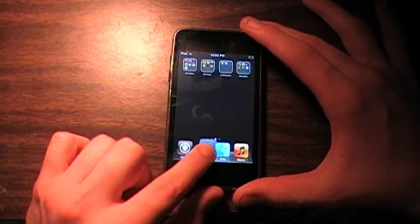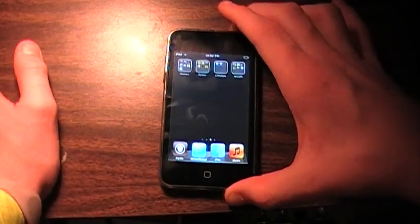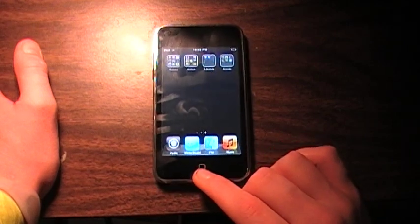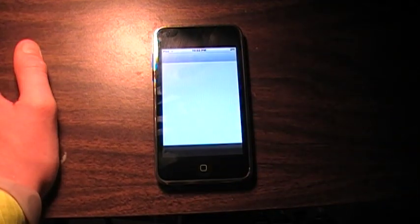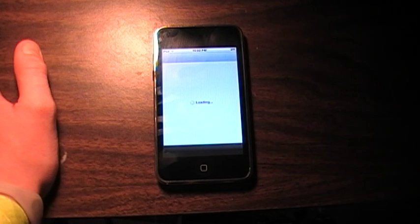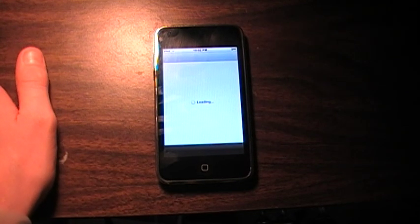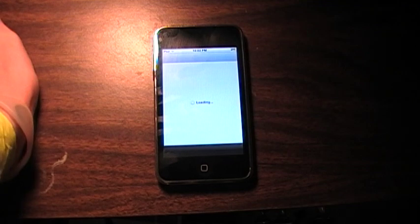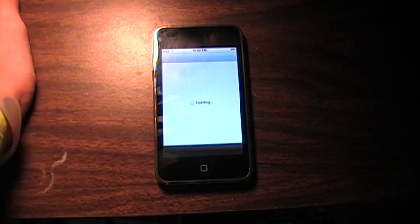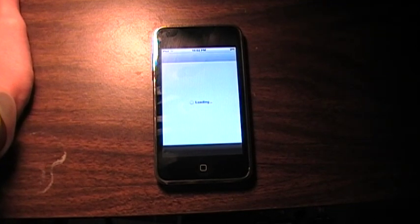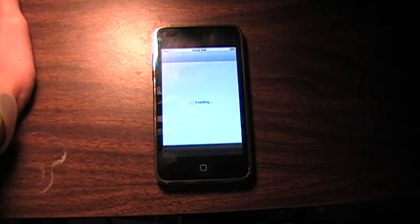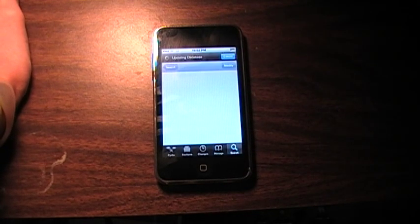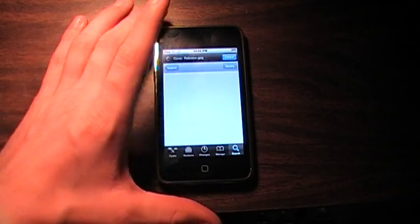To get themes for it, all you have to do is go into Cydia. If you want, you can search themes, or if you're too lazy to do that and you don't know what to search for, maybe you just want to search around and find stuff.